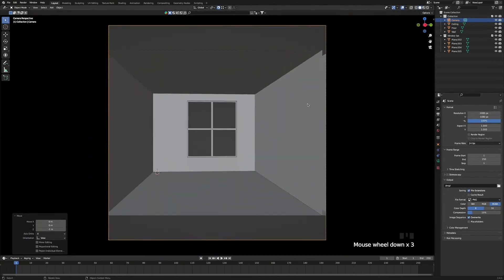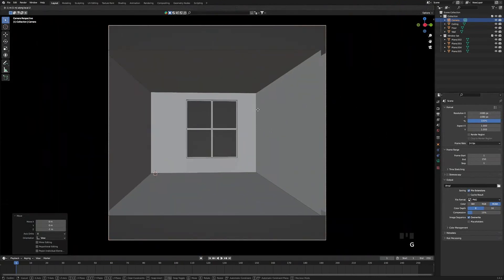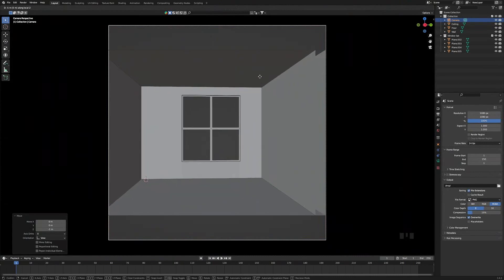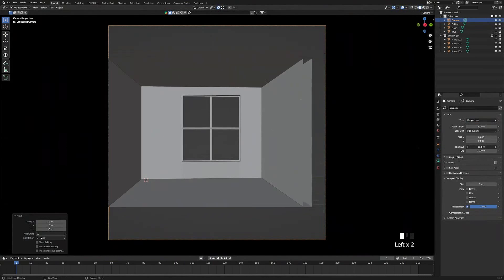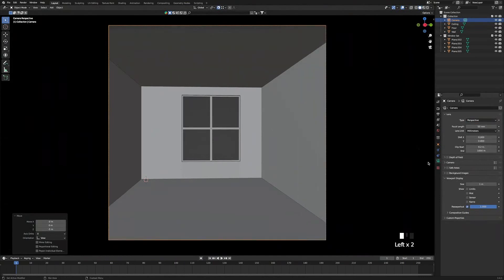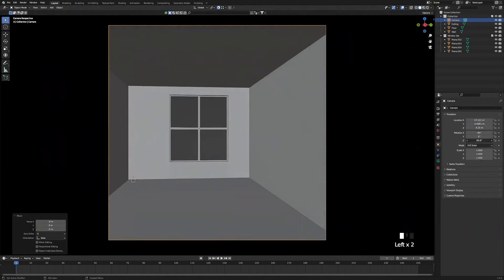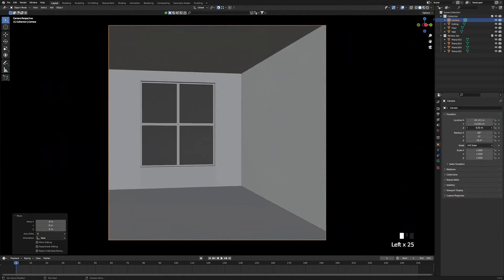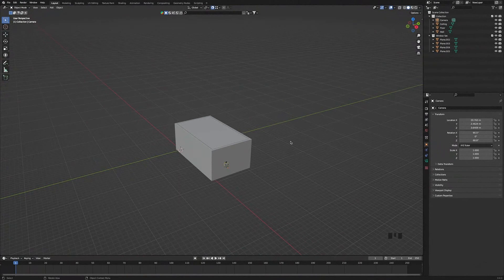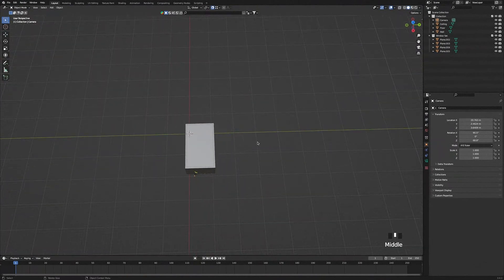Press G to move the camera and use the mouse wheel to scroll in, then go back to Object Data Properties and play around with the clip start until it looks right. Then just move the camera around until it looks the way you want it.